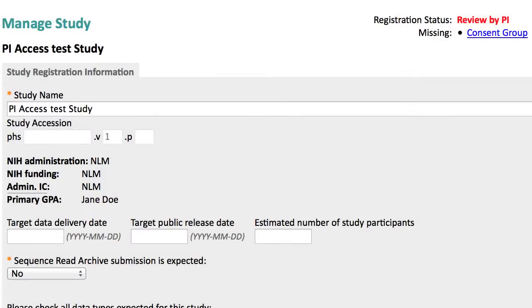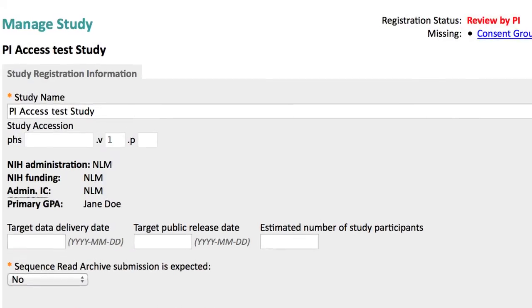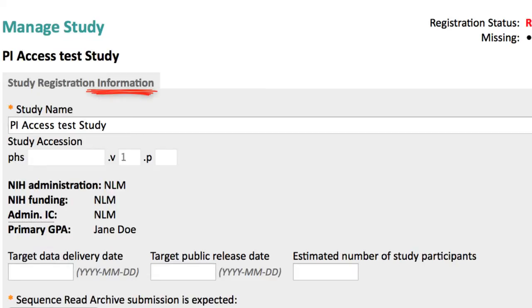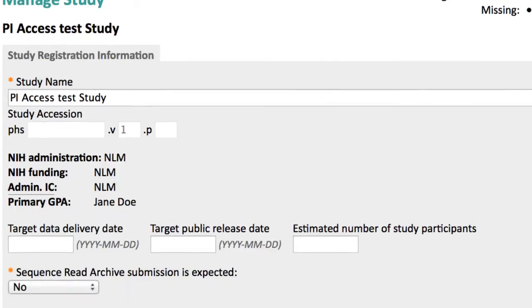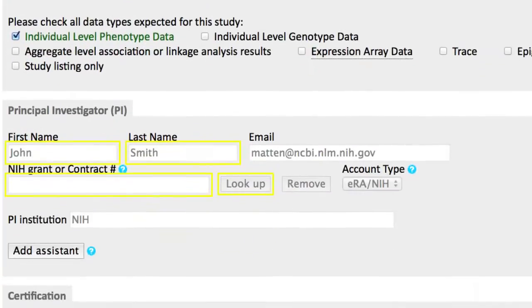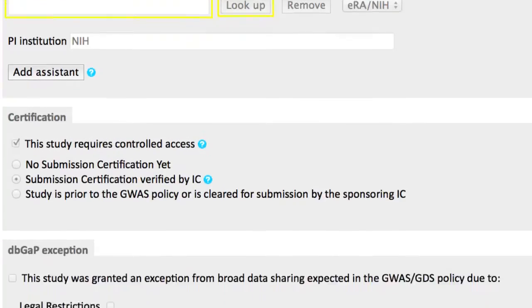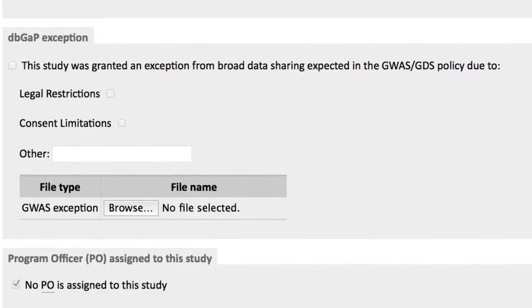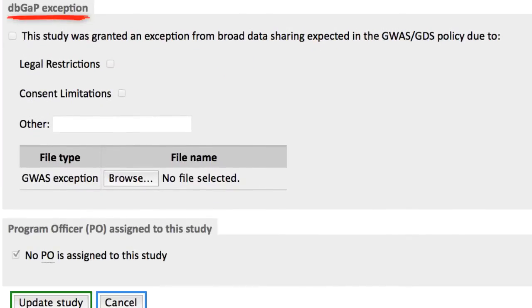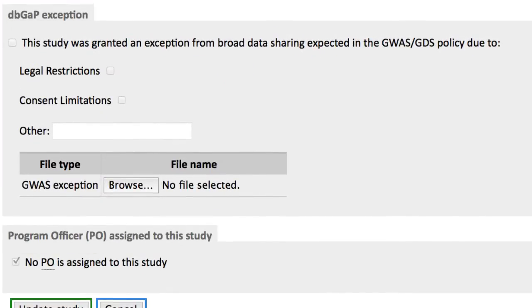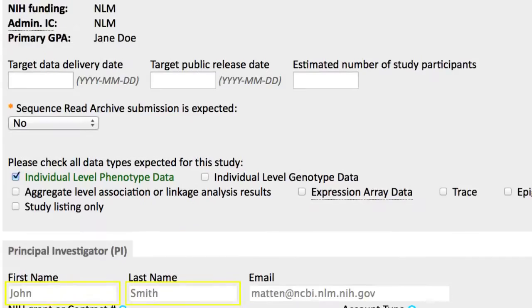Please review and edit as needed each of the sections in this page, including Information, PI, Certification, dbGaP Exception, and Program Officer. Going back up to Information, I want to emphasize these target dates.